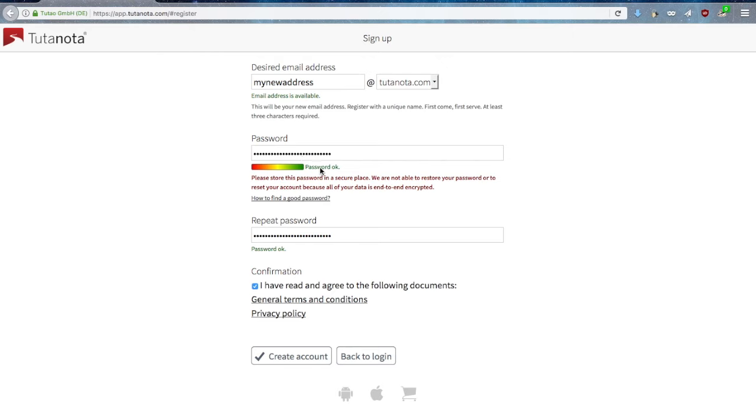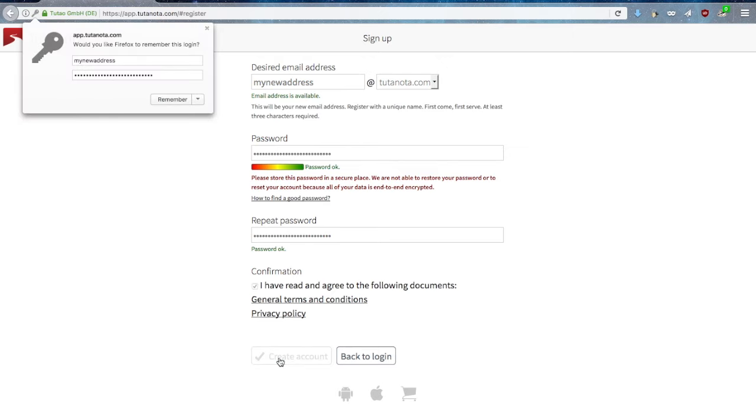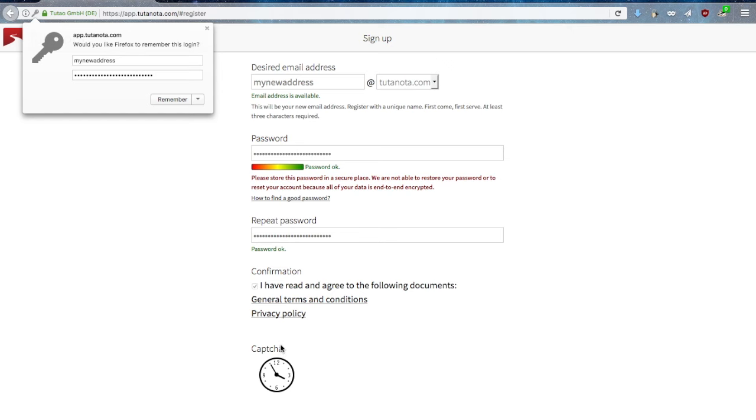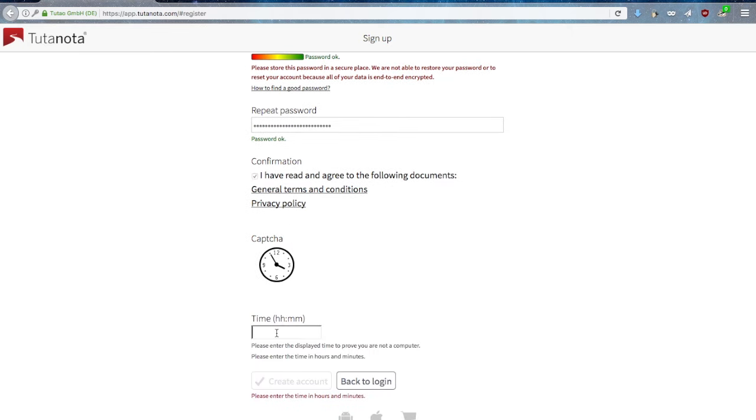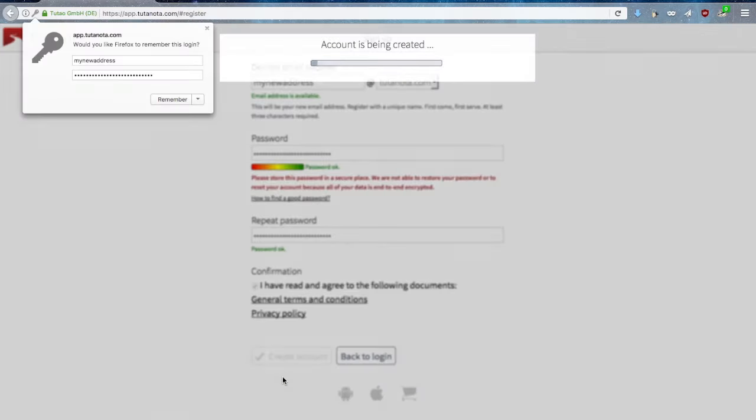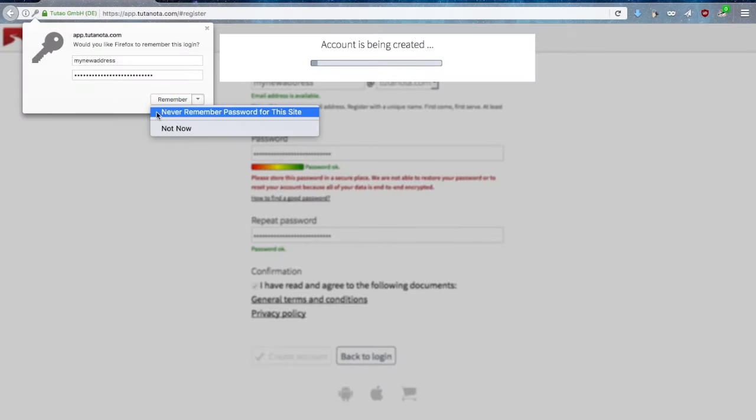Please be advised that for security reasons Tutanota will not store your password and you will not be able to restore your password if you ever lose it. You may have to answer a CAPTCHA question before you can access your inbox for the first time. We recommend that you do not store your password with your browser.